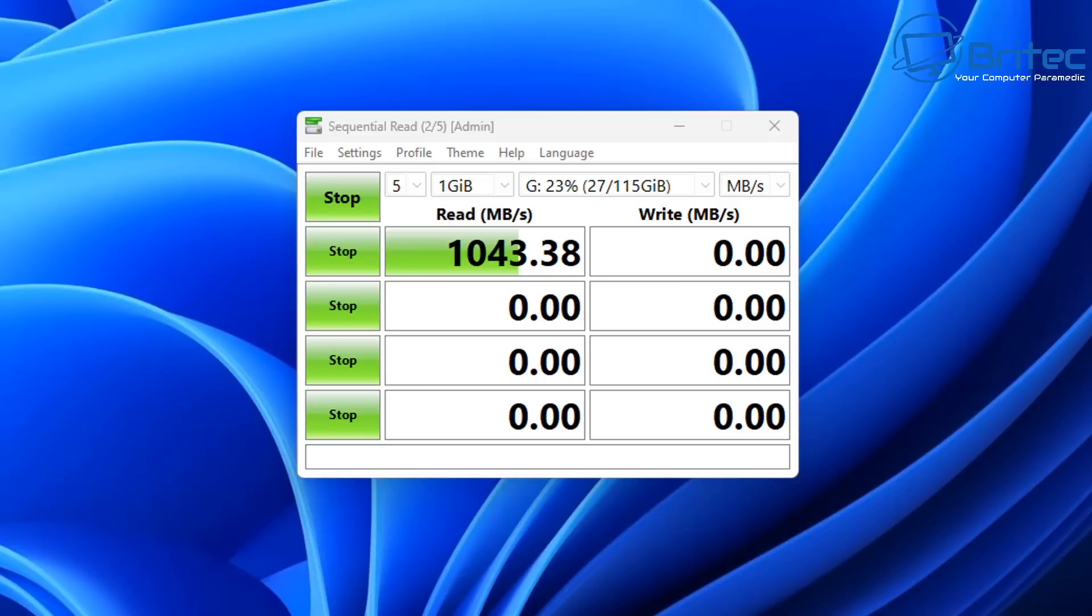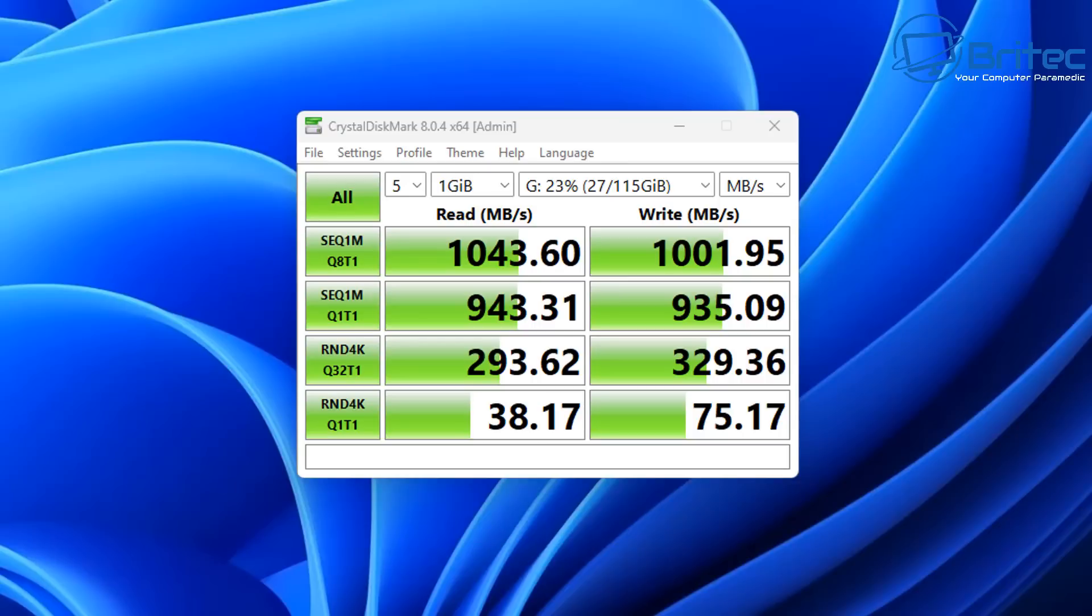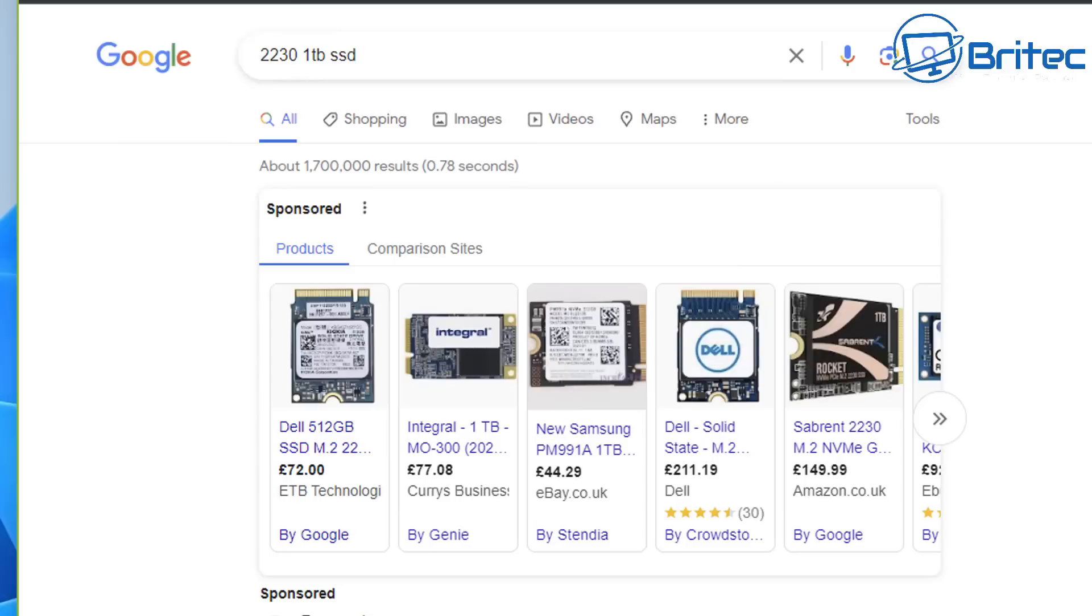These are the sort of speeds I'm getting from this particular type of drive and I'll give you the full specs here in a second. The actual reads and writes here - 1043 reads compared to 1100 writes on the drive itself, which is not too bad.